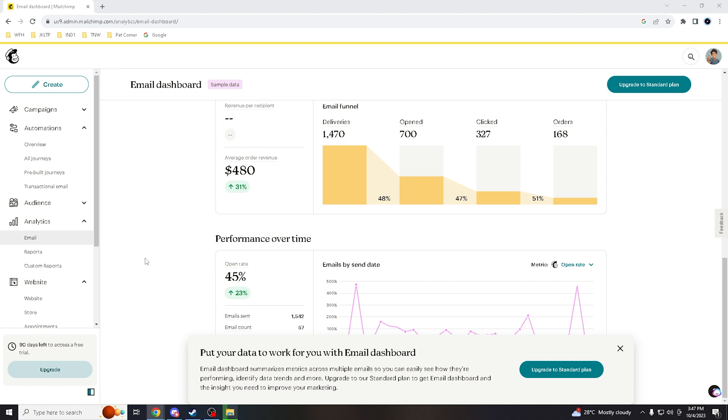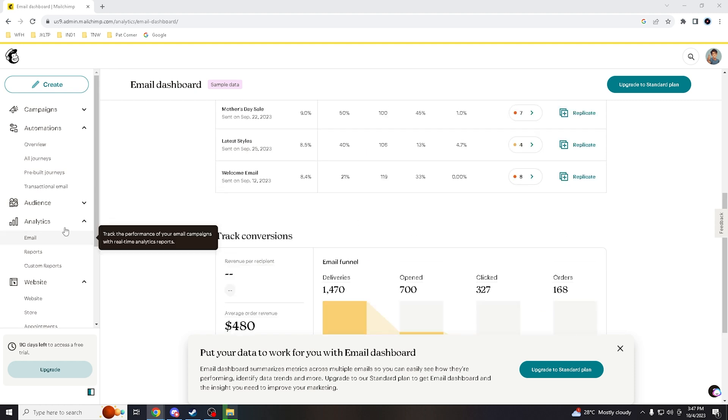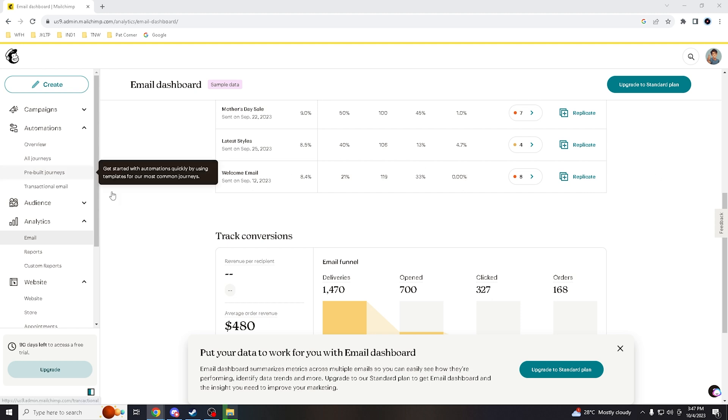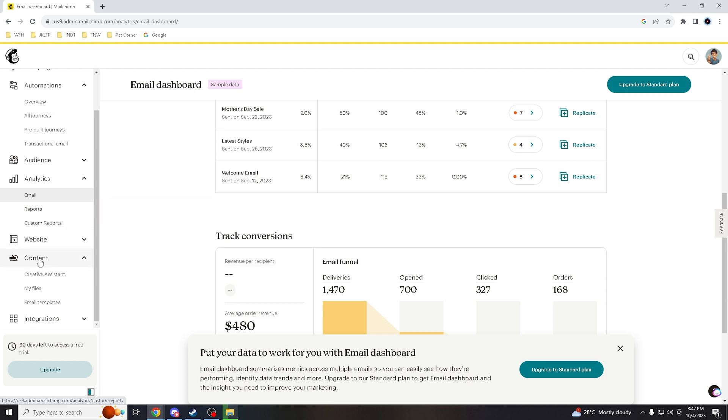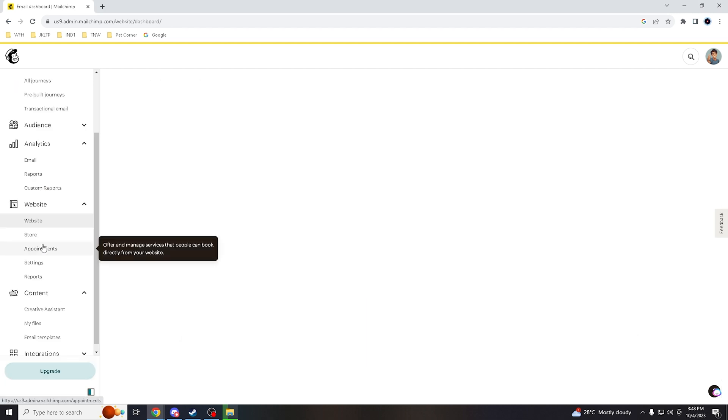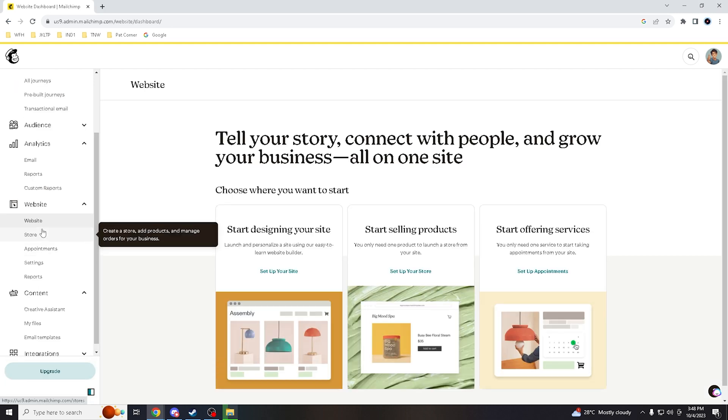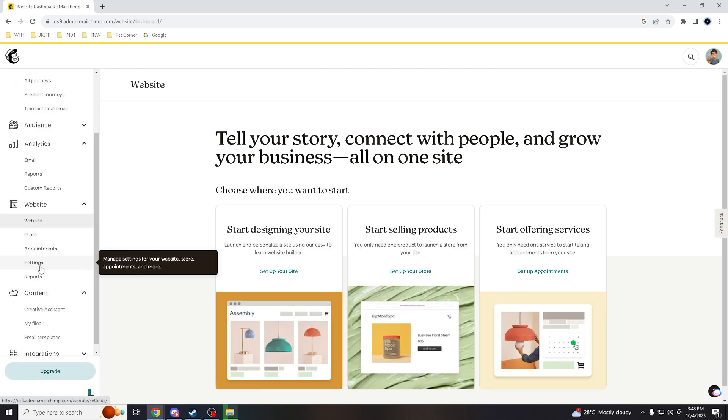When you hover to website, it will show you your domain here.